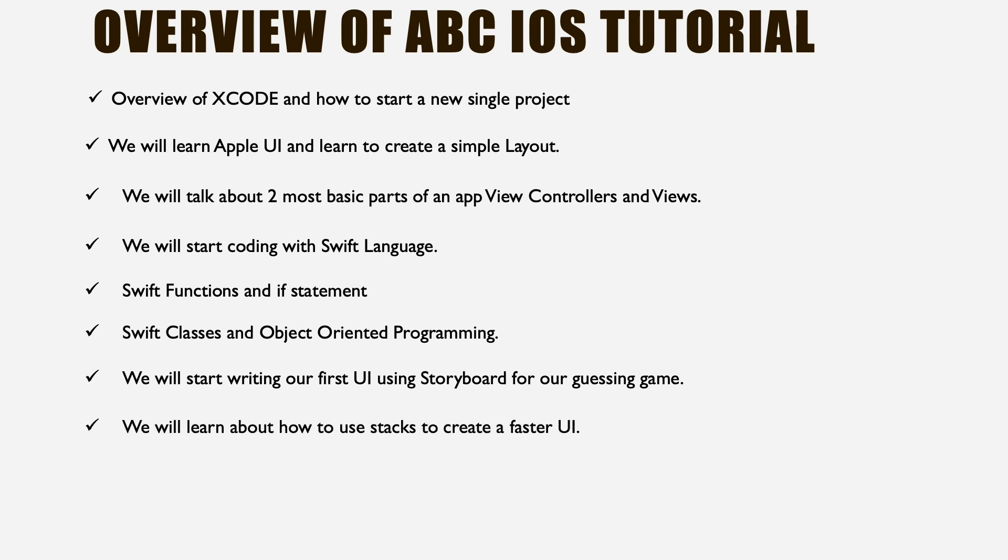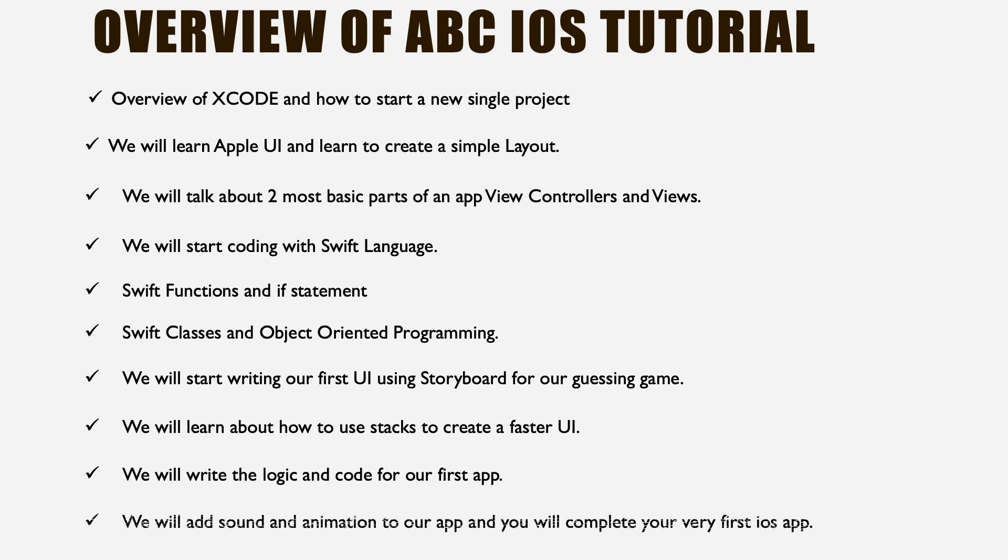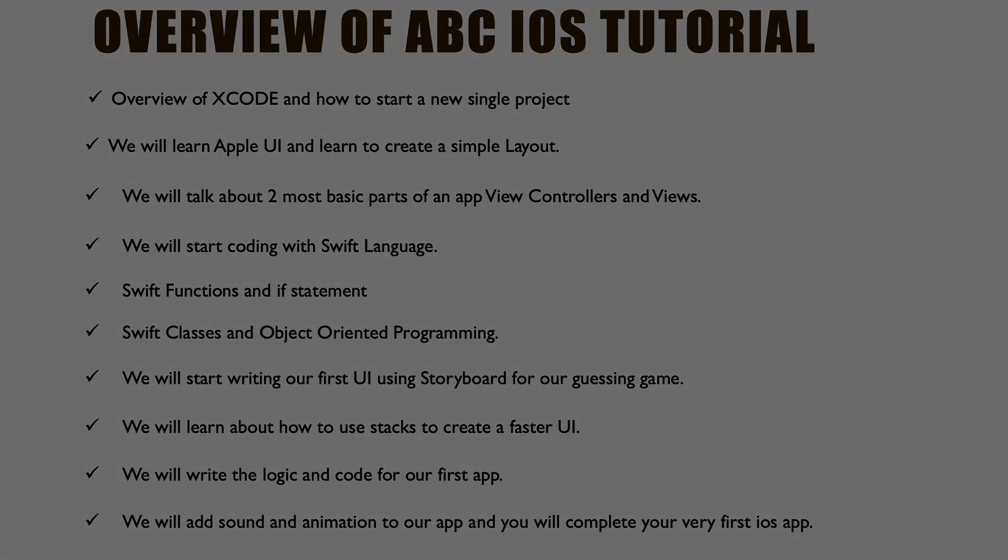We'll learn next about how to use Stacks, which is a more simple way of doing UI than Auto Layout. We learned Auto Layout in the second section when we created the Apple UI. Then we'll start writing logic and code for our first app. Finally, we're going to end the tutorial teaching you how sound animation works in an app and create our guessing game with sound animation. Let's get on with the Xcode tutorial now.